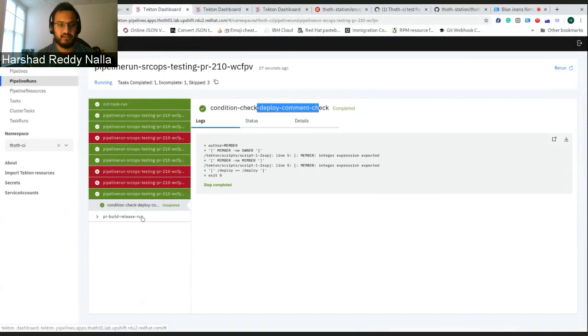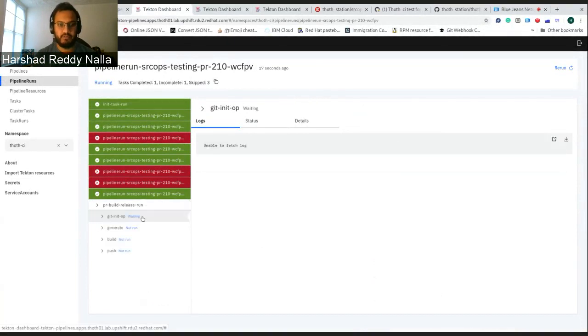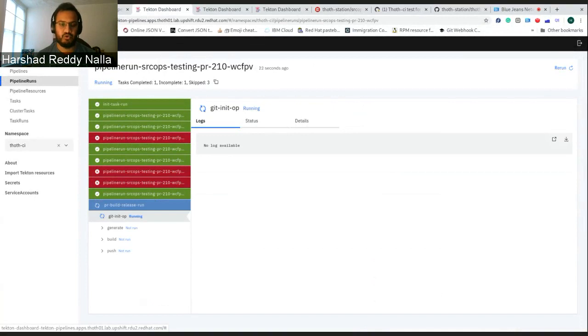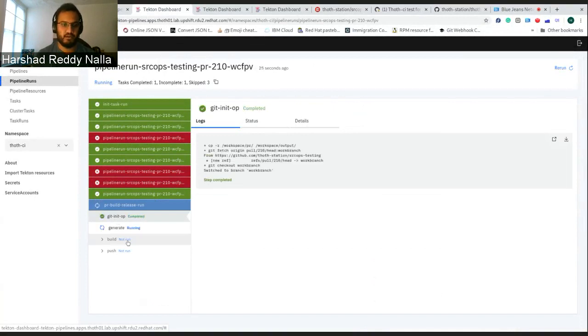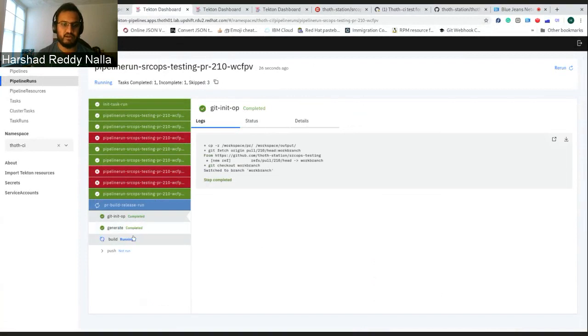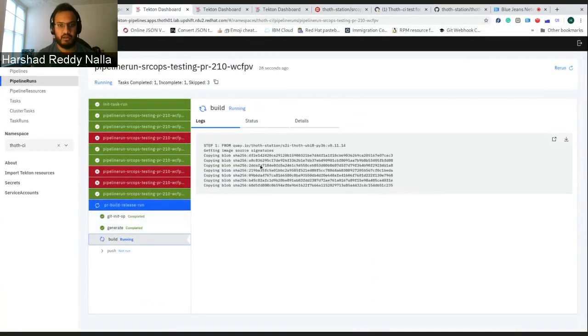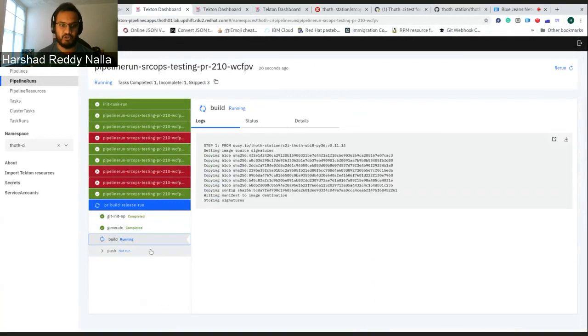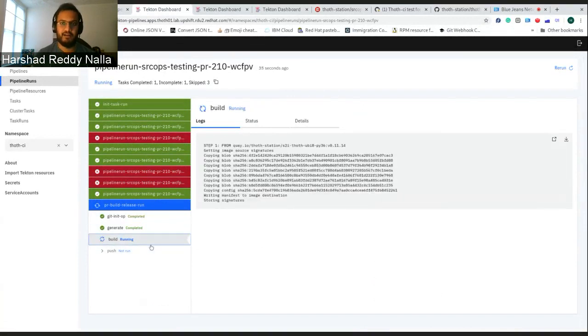Based on that check, there would be a task running to release this to Quay. As you can see, it's just started. So it will do basic checks, generate and build now. You can see it's building the image. Once this builds the image, it will push to Quay. Let's just wait for that.